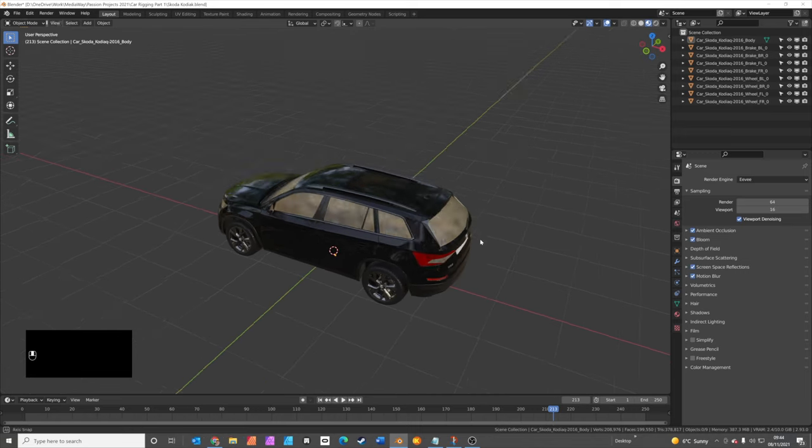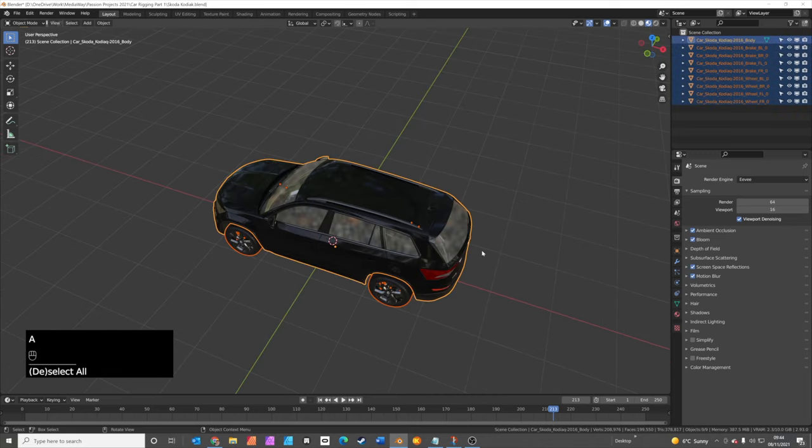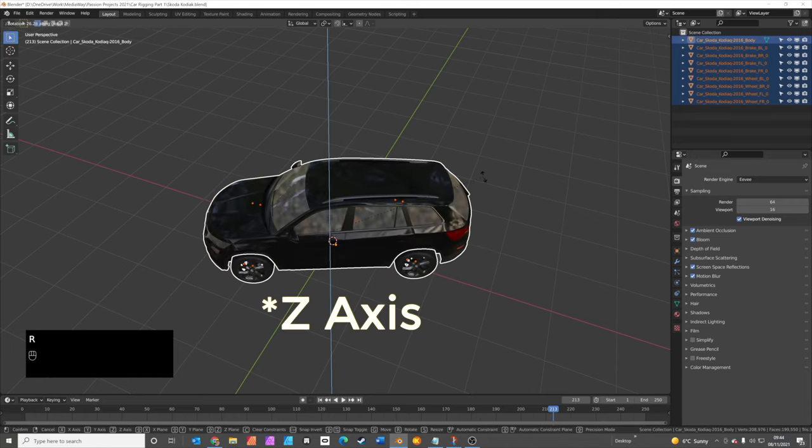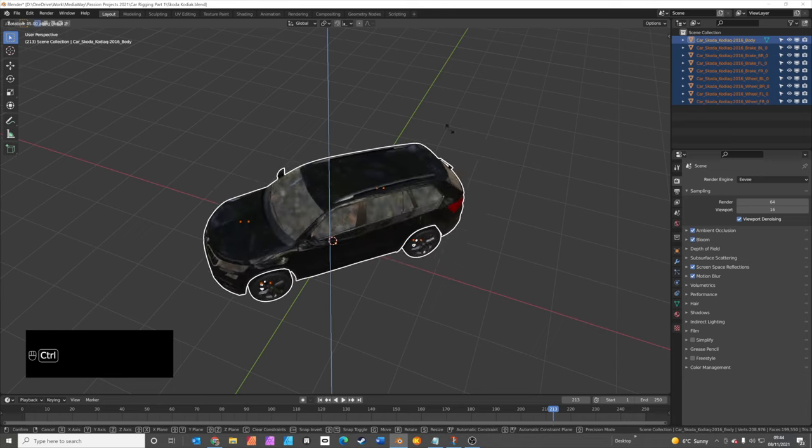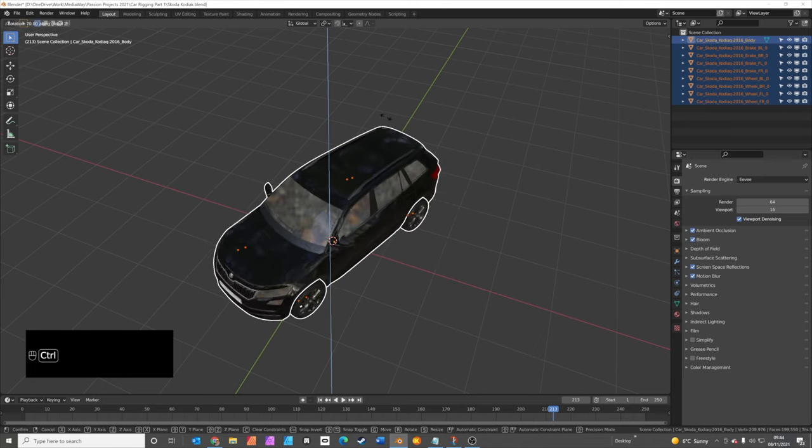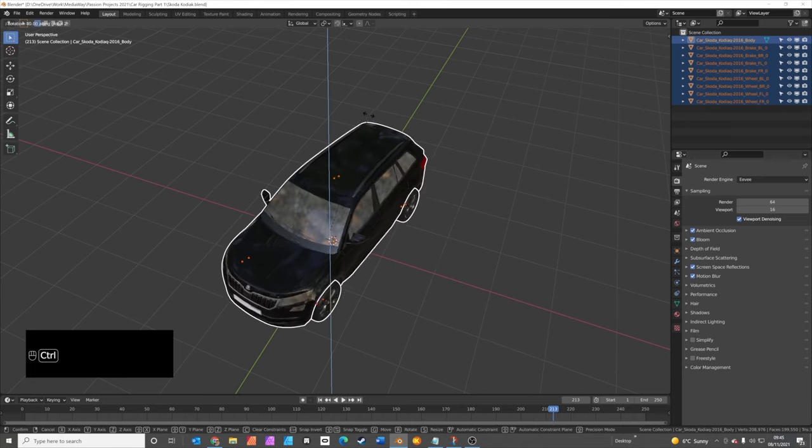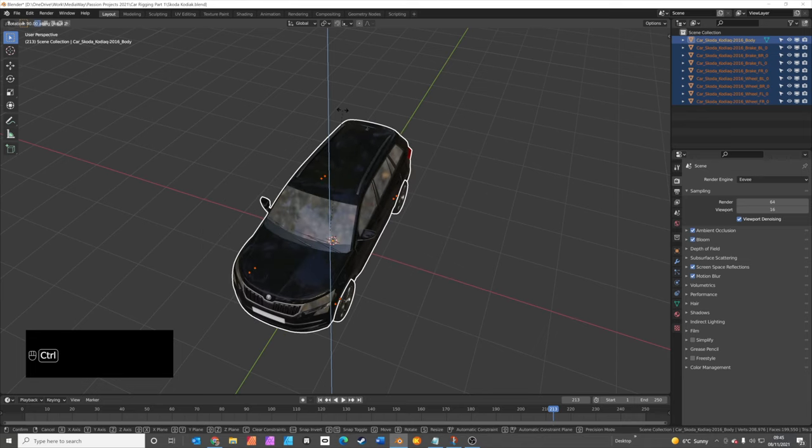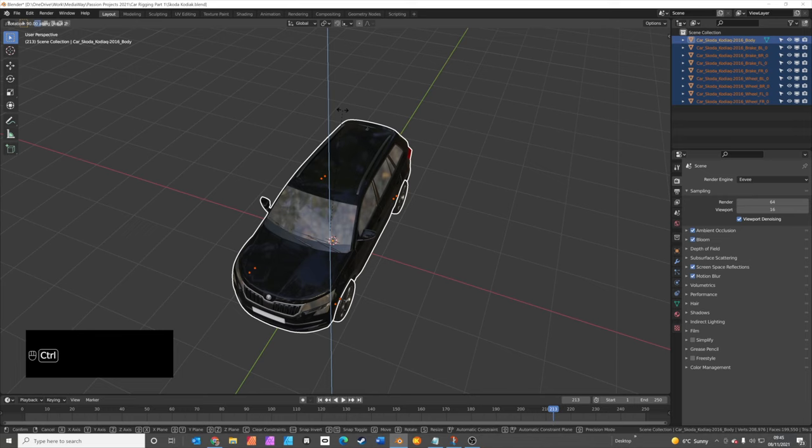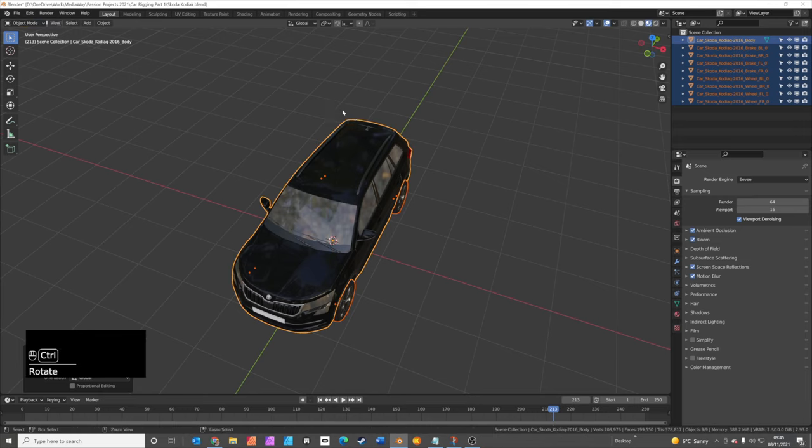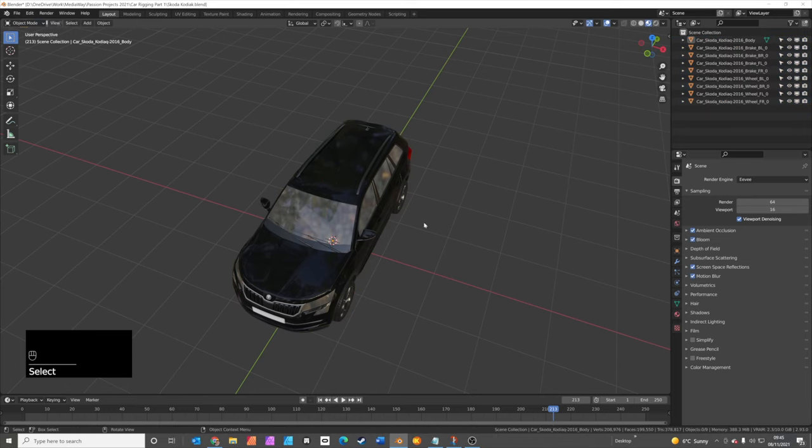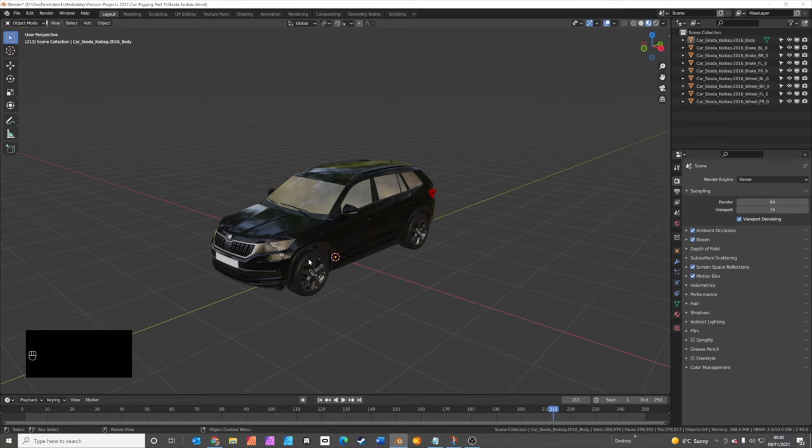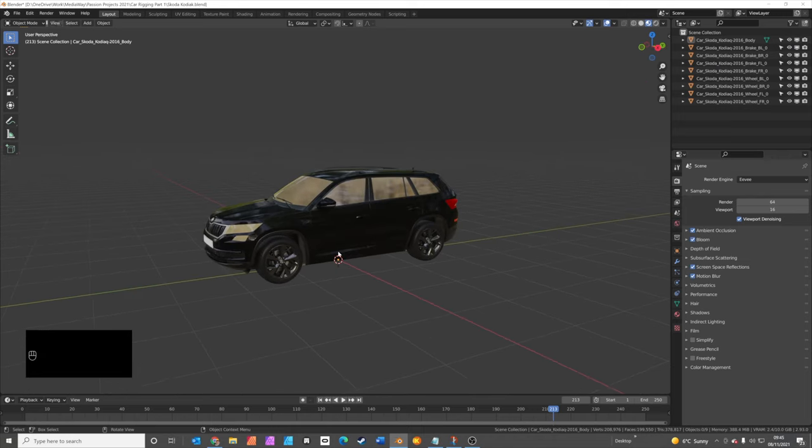We can do this quite easily. We press A to select everything, R to rotate, Z to rotate along the X axis, and if you hold down the Control key you can actually rotate in 5 degree increments. You can see the wheels are absolutely aligned perfectly with the grid now. We just click there and release, and you can see now we've got nice orientation down the Y axis of the car.